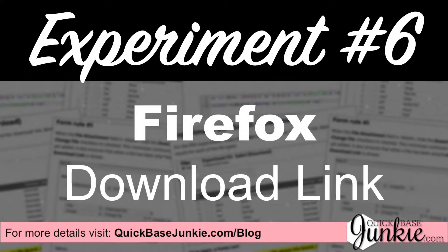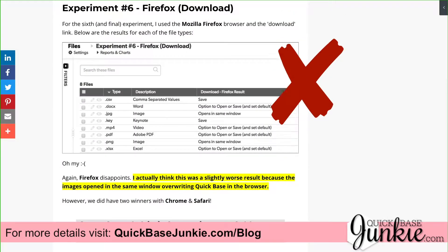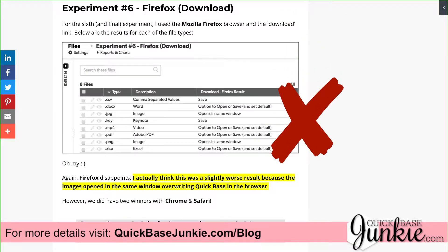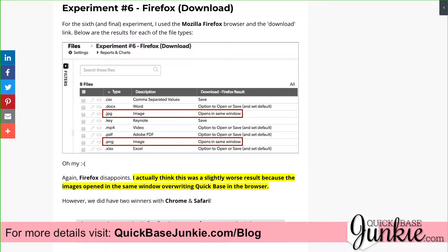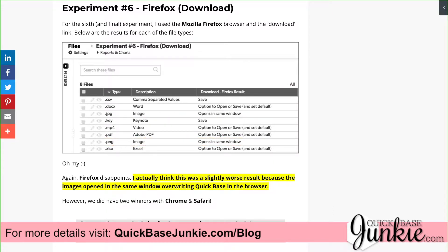For the sixth and final experiment, I returned to Firefox with the new link to download the files. This was not the result I was expecting — I actually think it may be a little worse. The images overwrote the window that Quick Base was in. However, we did have two clear winners with both Chrome and Safari.